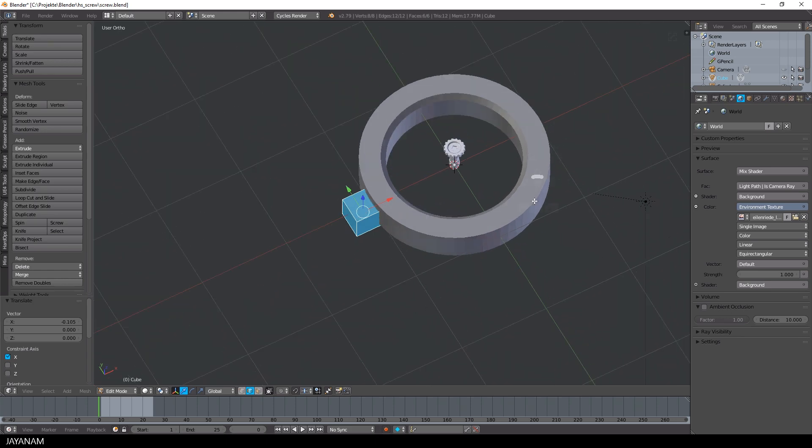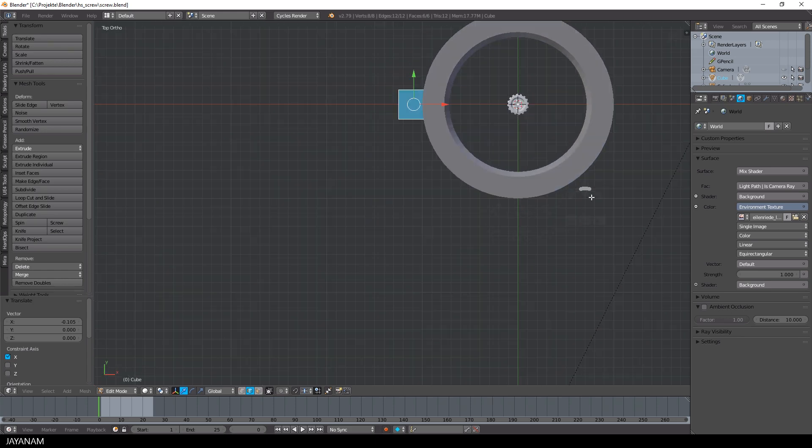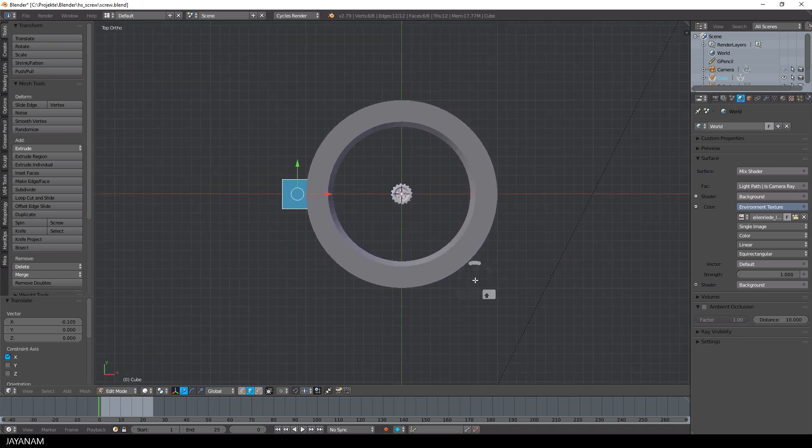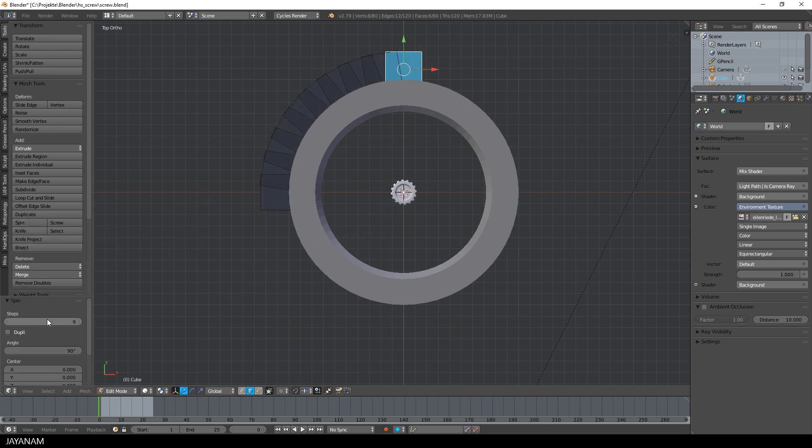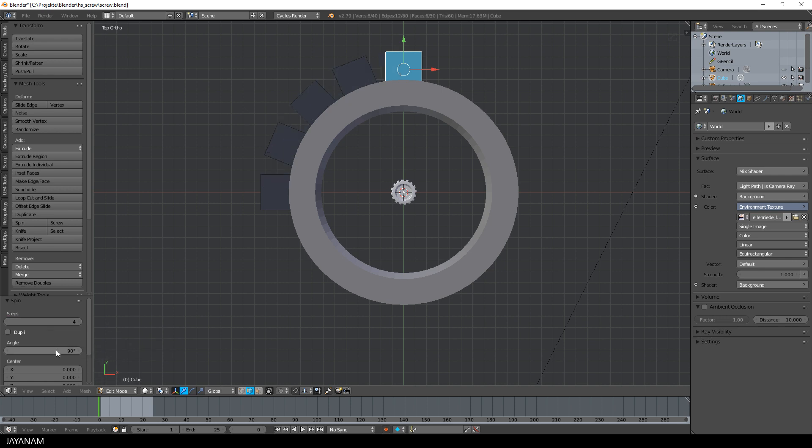Then I snap to the top view and the origin of the cube is still the center because I moved it in edit mode. Then I press the spin button in the tools shelf. The steps are set to four and the angle to 360.